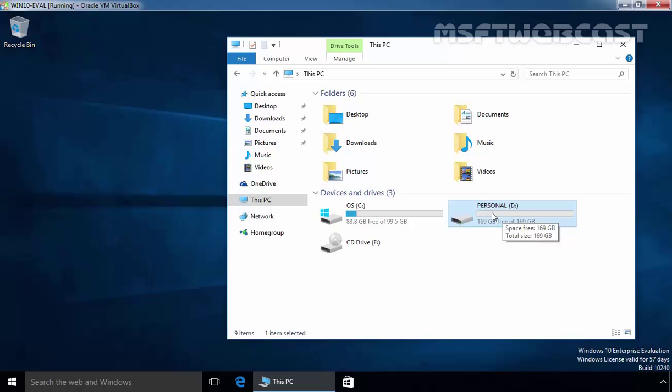But right now, as you can see, the user can store data up to 169 GB. So let's set NTFS quota on this volume.